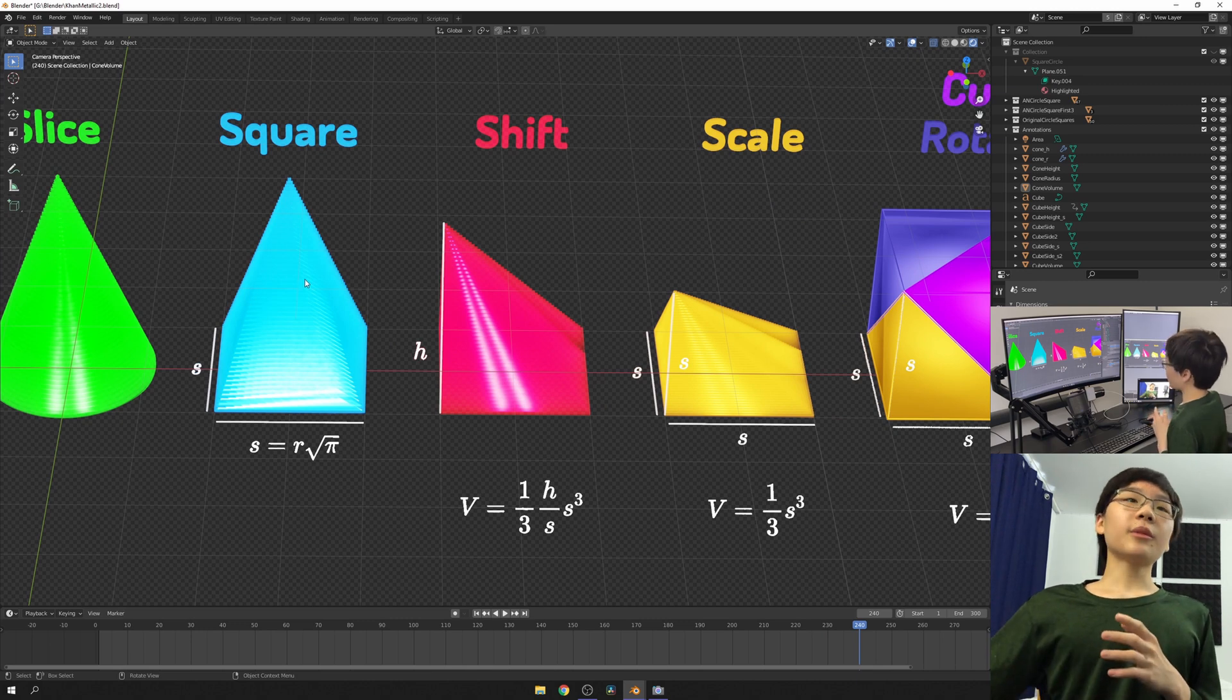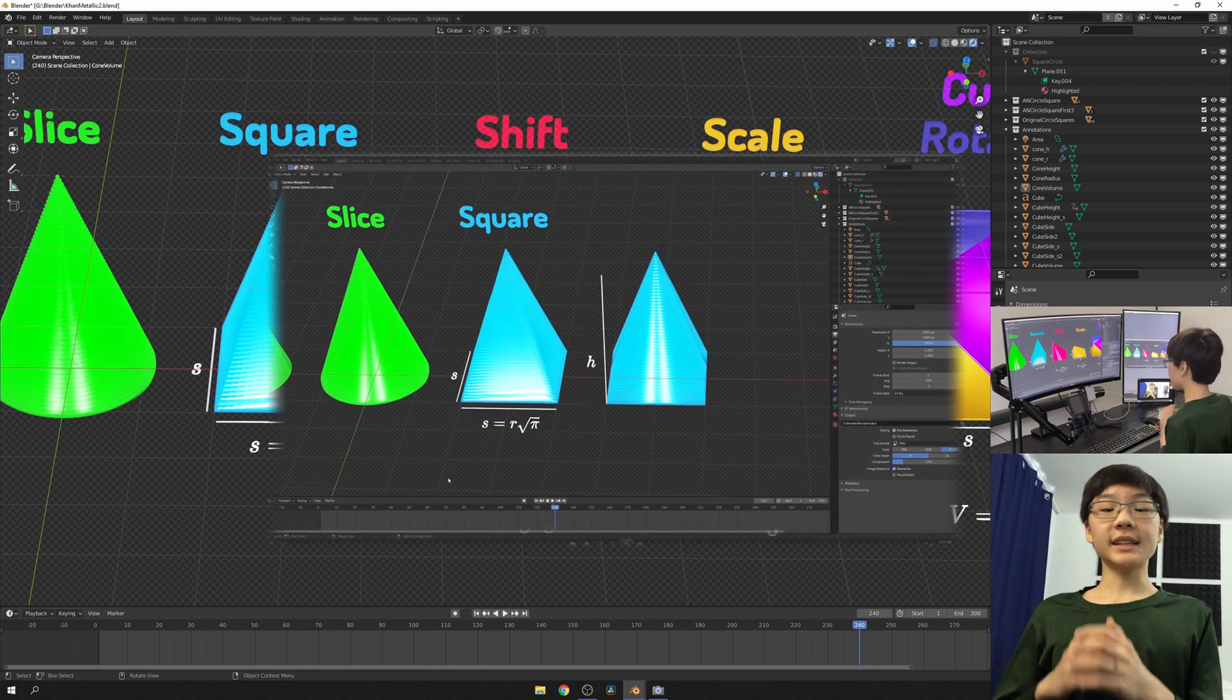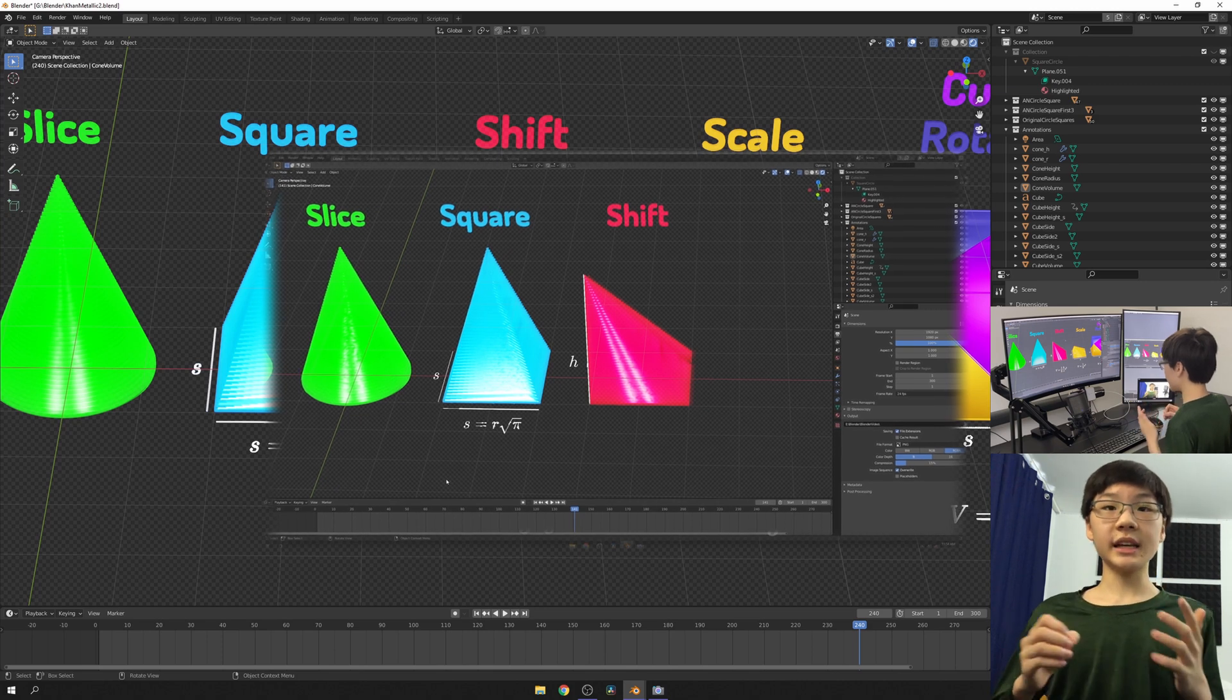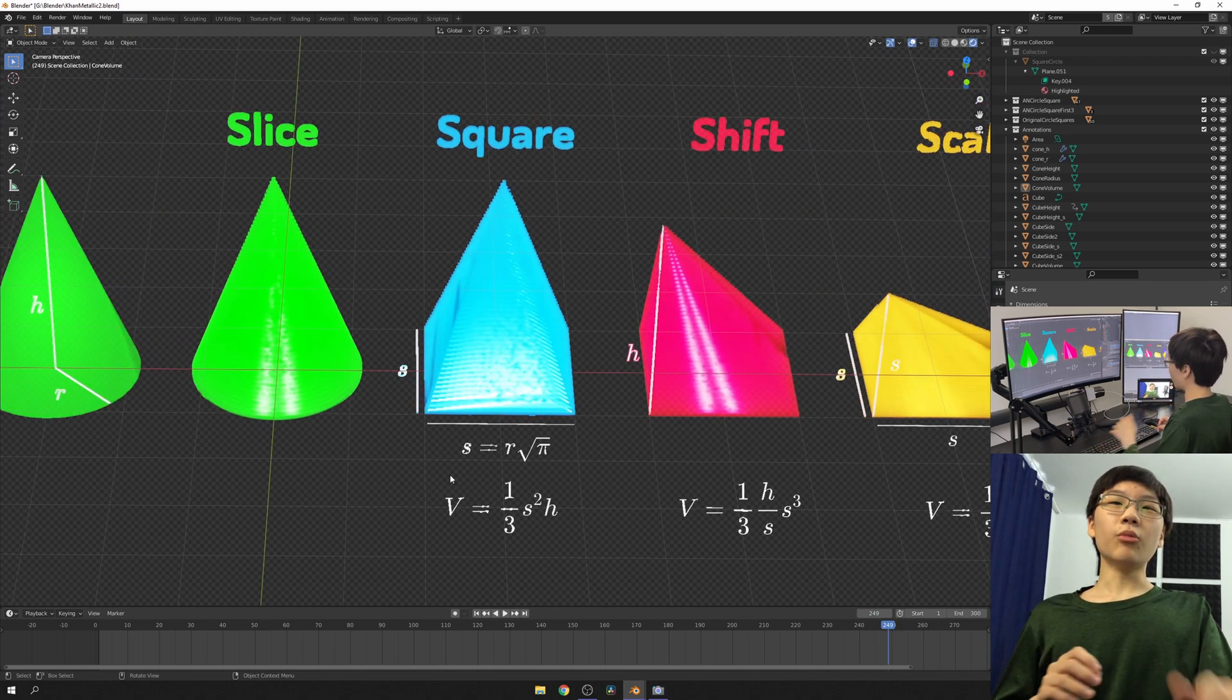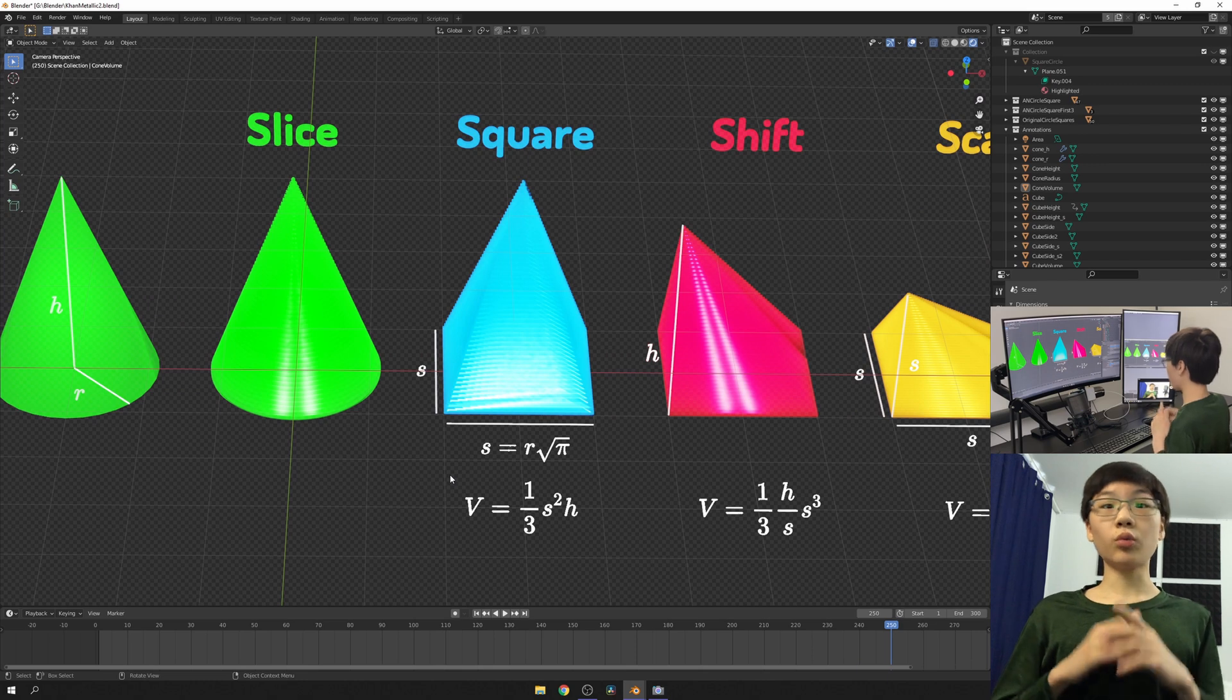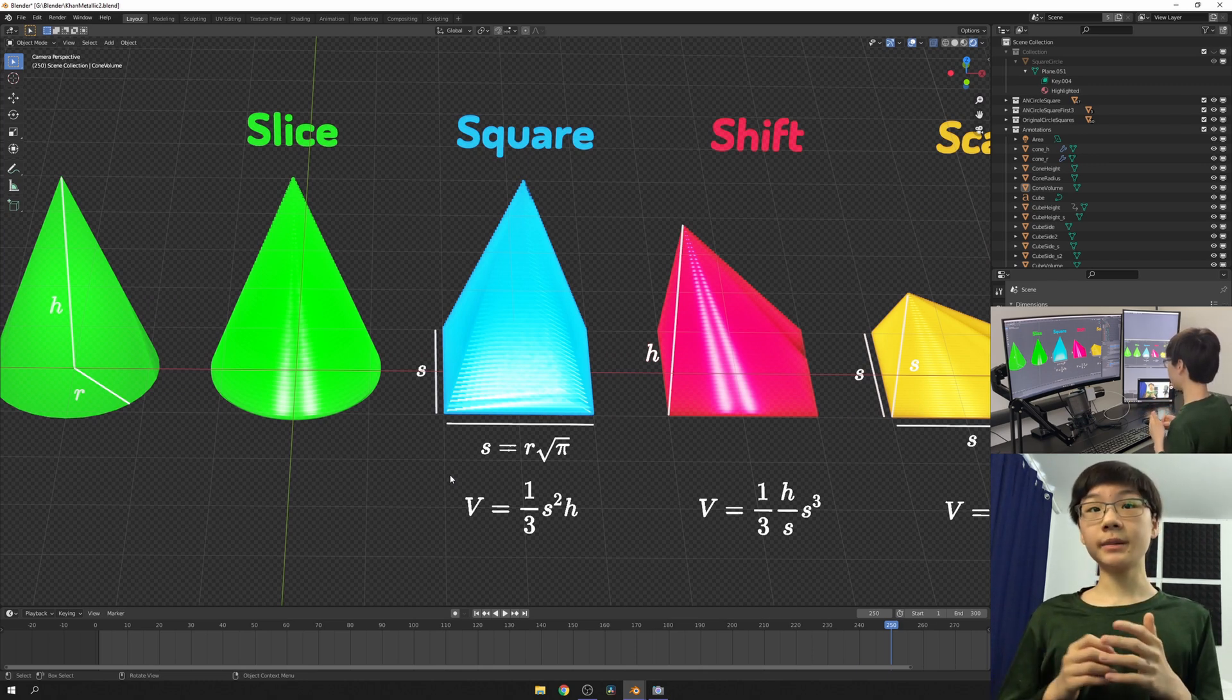To get from our blue pyramid to our red pyramid, all we did was slide the slices, so the volume remains the same. We can simplify this so that would be one-third s squared h, or one-third base times height, for the volume of a pyramid.